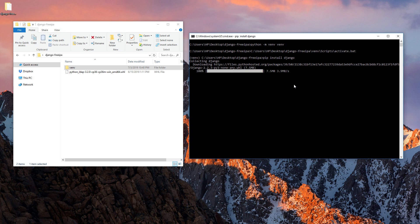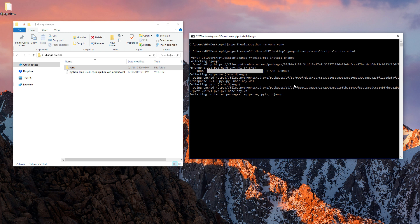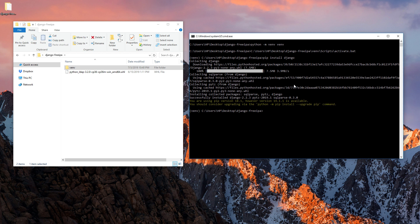It will download the latest version — at the time of recording, version 2.2.2.3 is the latest. We won't go deep into Django itself; I'll create a separate series dedicated to Django. This video is more focused on the connection between FreeIPA and Django — the idea is to take all users from FreeIPA and allow Django to log in with those user accounts.